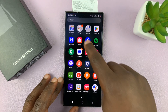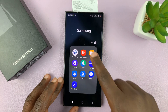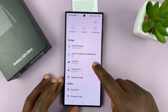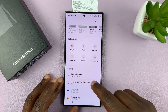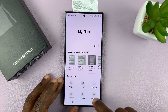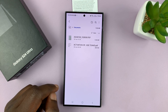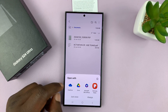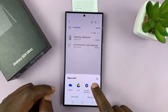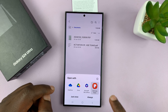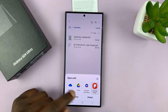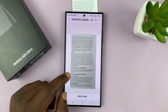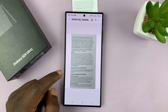Now when you go to documents, you'll notice in the Files app, go to documents and you should see your PDF document there. You can open it with any document viewer, or even Samsung Notes is going to open PDF files.